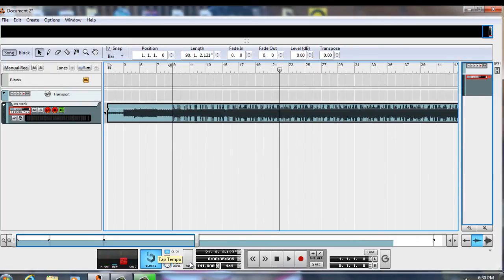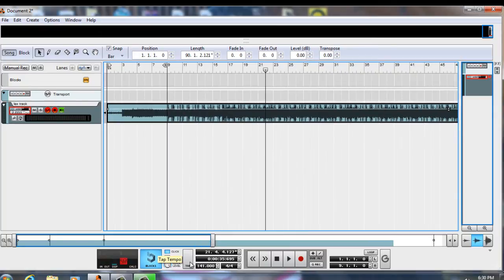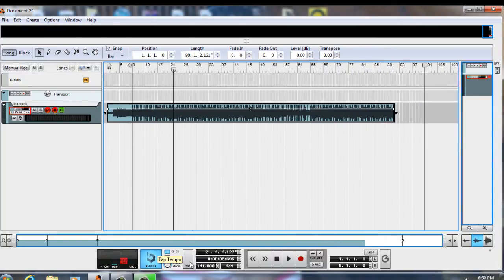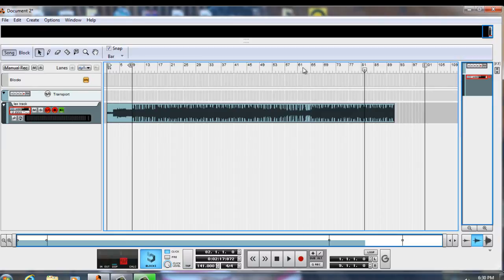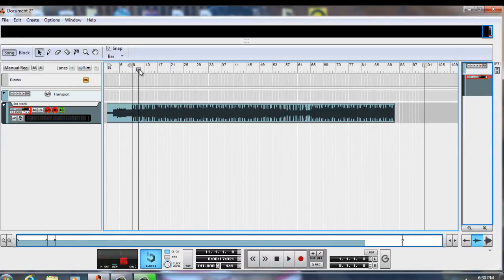It seems like the tempo is falling between 139 to 141. This is the major important factor of how to know you've found the tempo instead of just guessing around. As you play the beat, you should be able to click and skip throughout the beat, and the tempo should continuously fall on point.